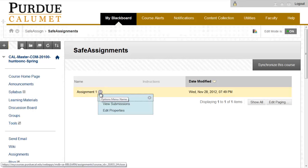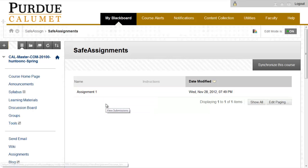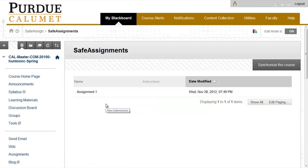If you click on the drop-down arrow next to the assignment, you can then view submissions.